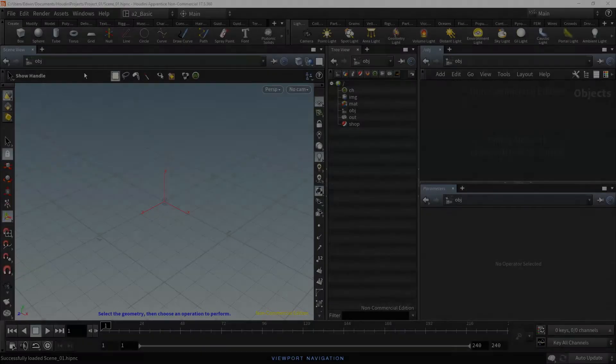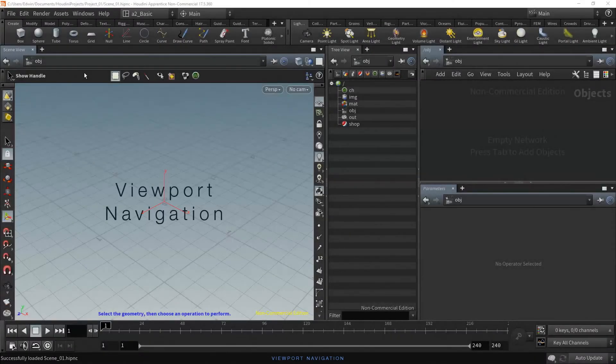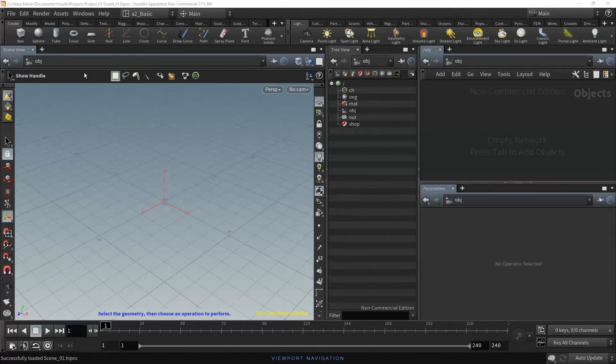Hi there. In this video we are going to learn about navigation in the scene view. To learn about navigation in the scene view, let's create several objects in the scene.